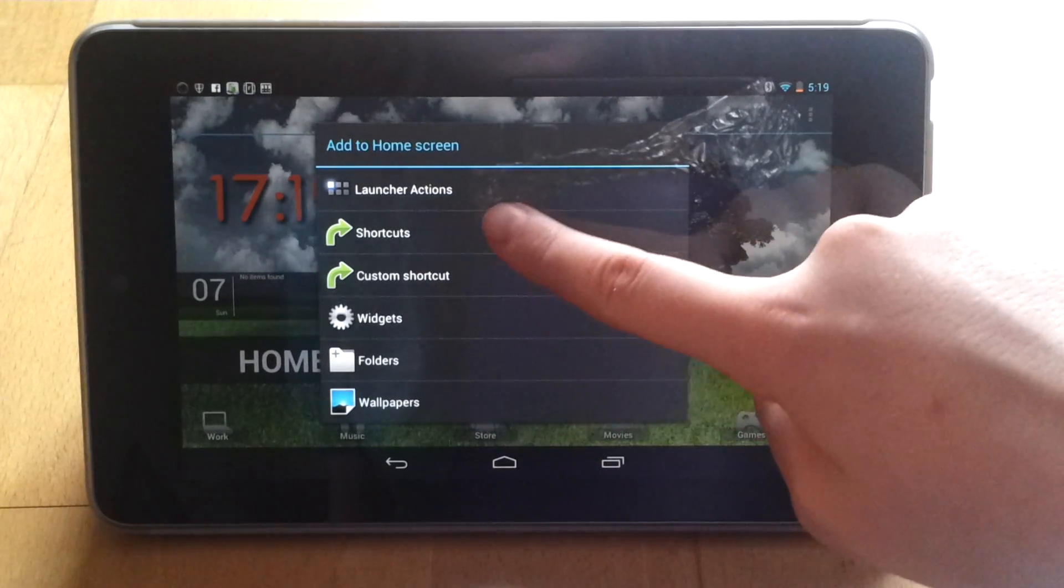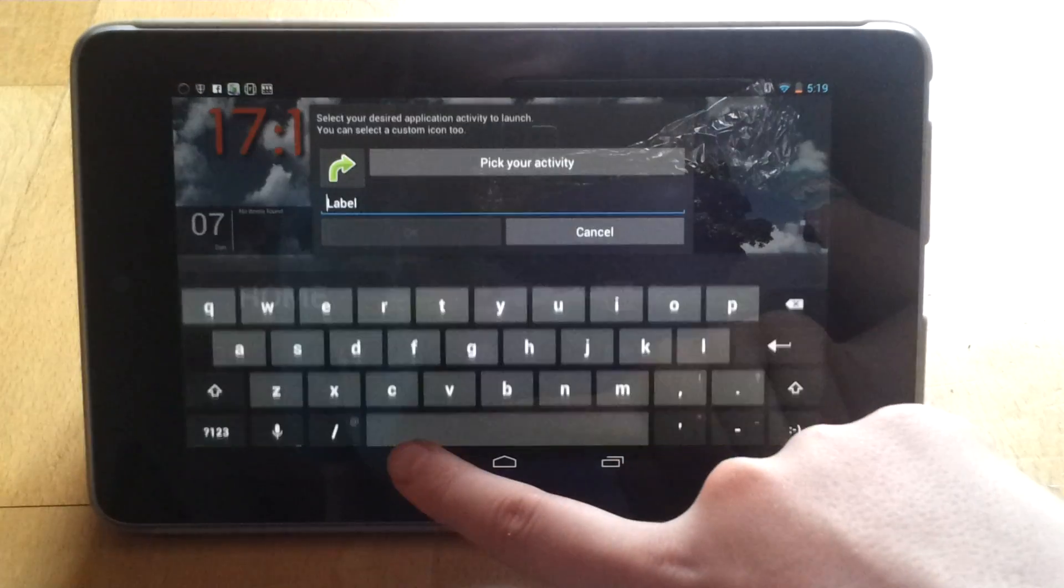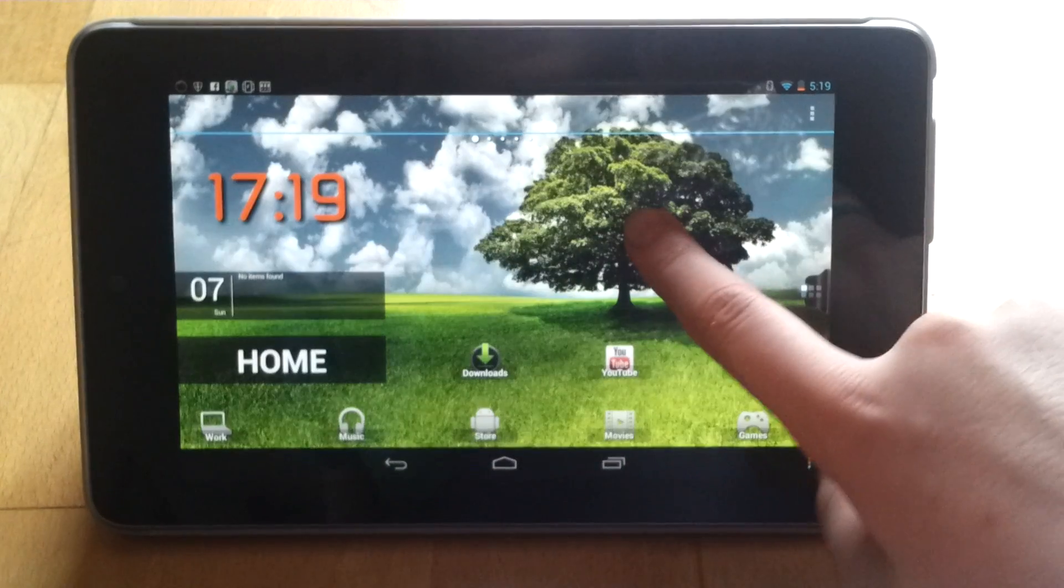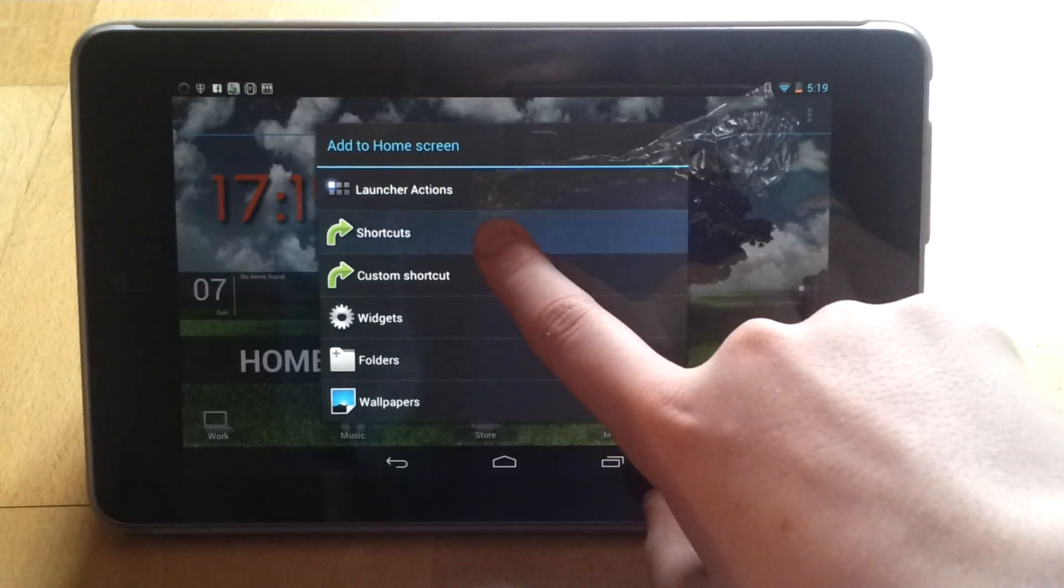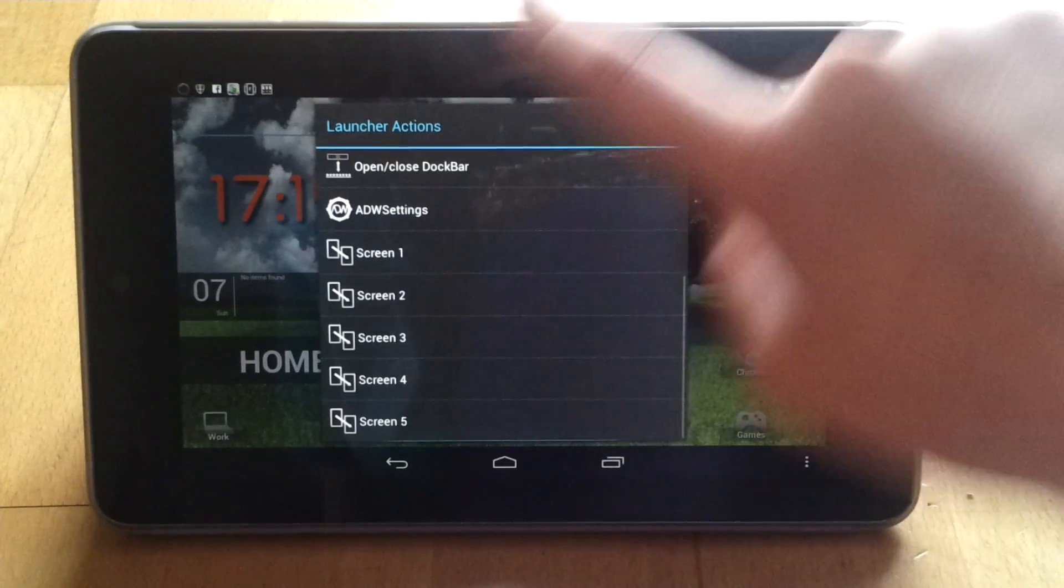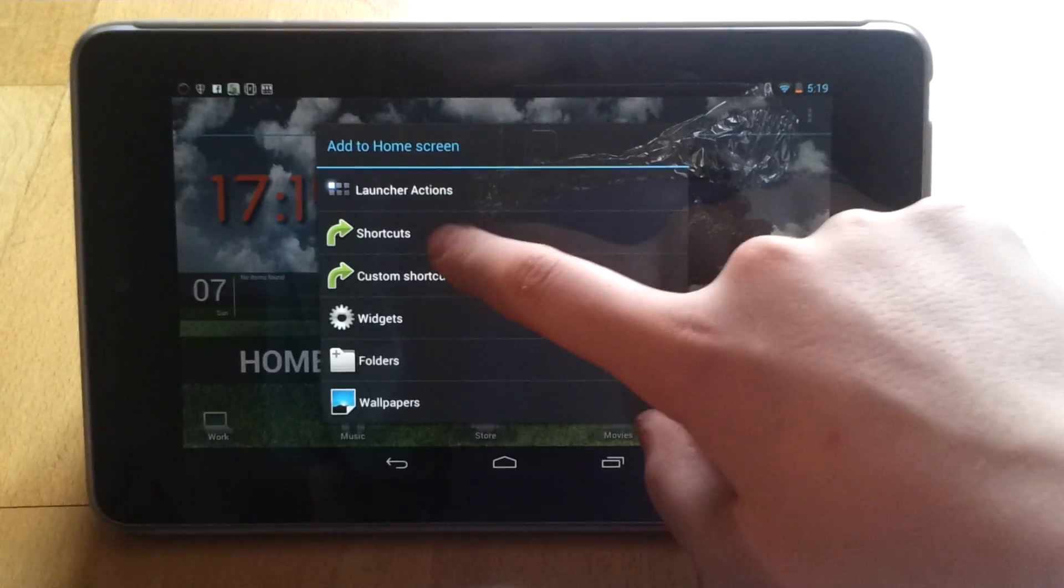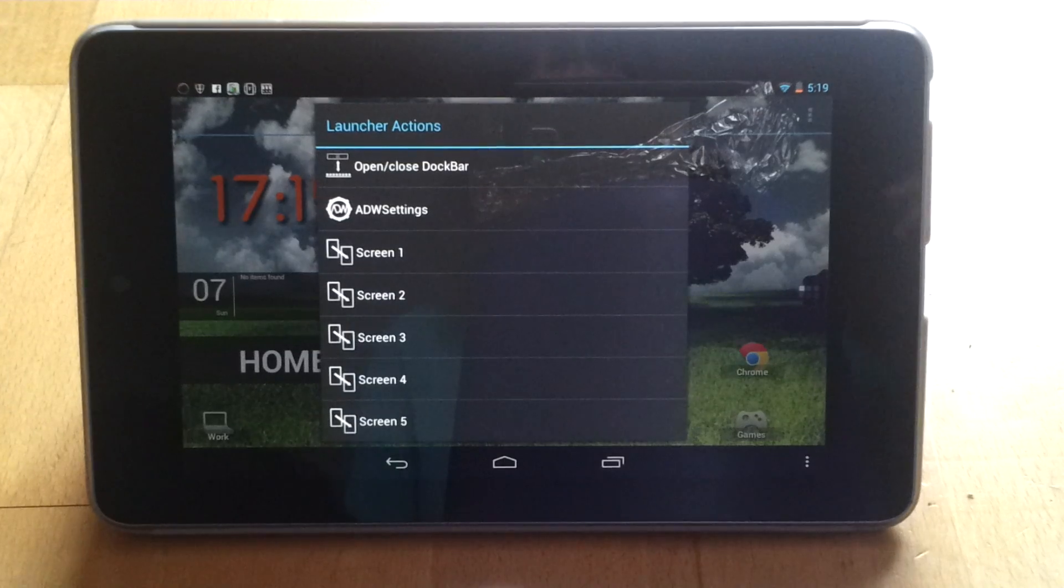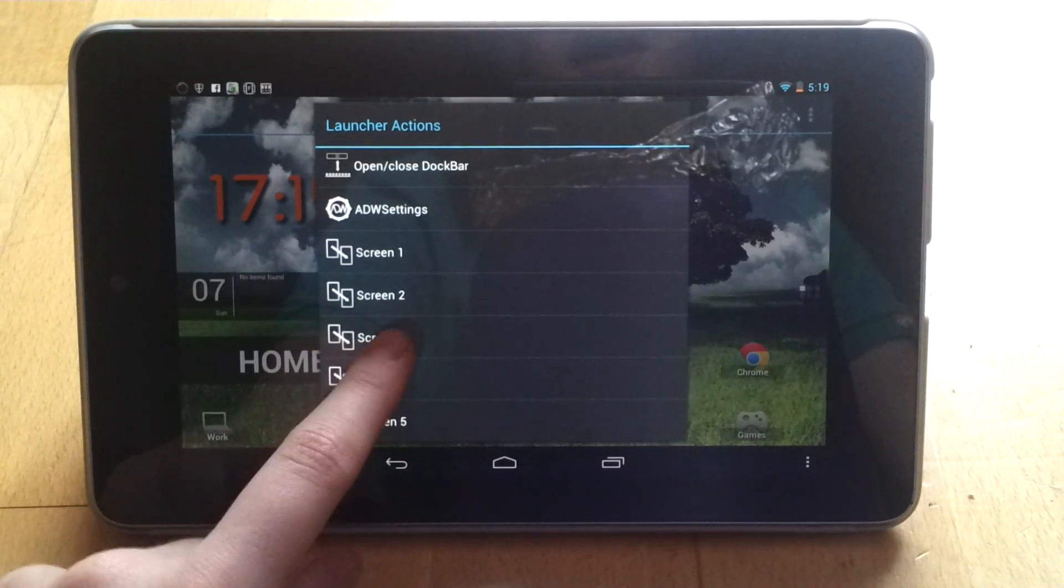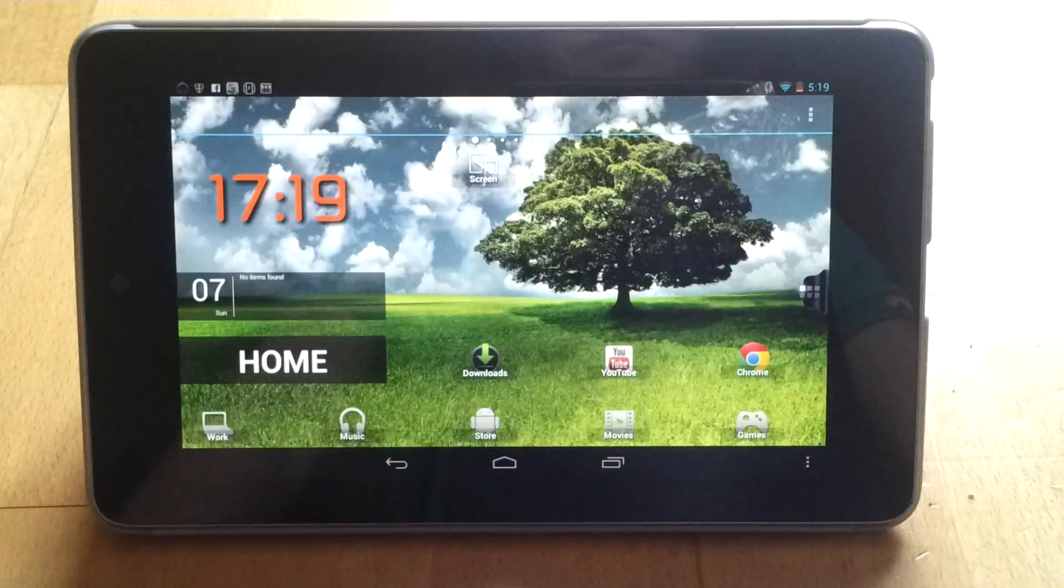And we select a custom shortcut. No sorry, we select Launcher Actions. Sorry, I'm getting a bit confused. So we select Launcher Actions, and the screen we want is Screen 3, so you have to have them allocated. So Games is Screen 3.